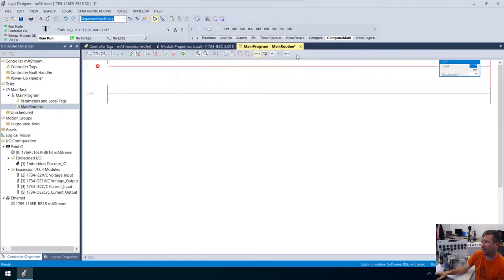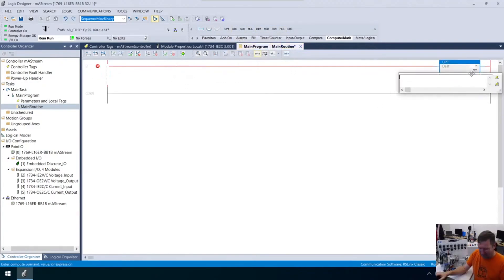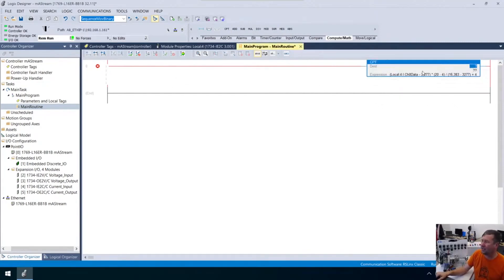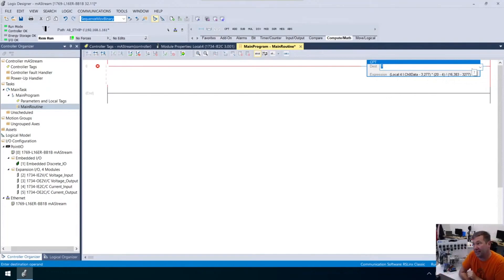Notice I copied and pasted that, so now I'm going to paste that equation right into our expression. Then we need a destination. I'm going to show you how to do this in ladder, function block, and structured text. So this is going to be our scaled ladder.